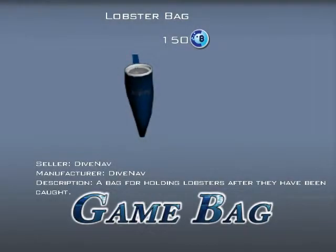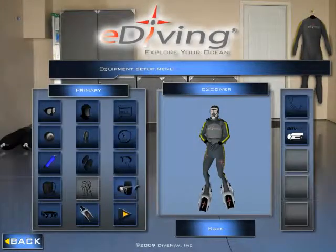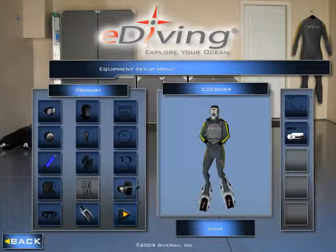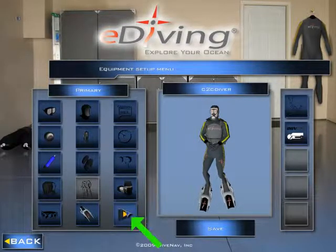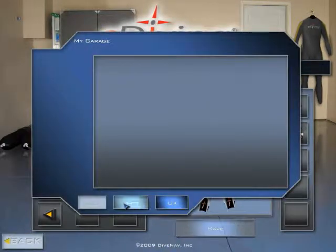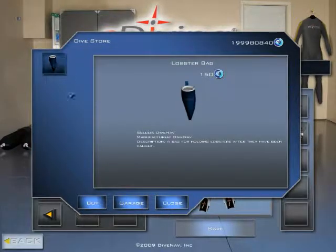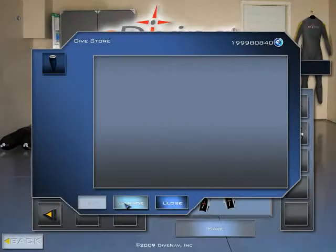We will use a similar process for the game bag. If you have not yet purchased the game bag, you can do so with the simulator. Just go to the equipment screen, select next page, select plus, select shop, and look for the game bag. Then buy it. Now the game bag is in your garage.